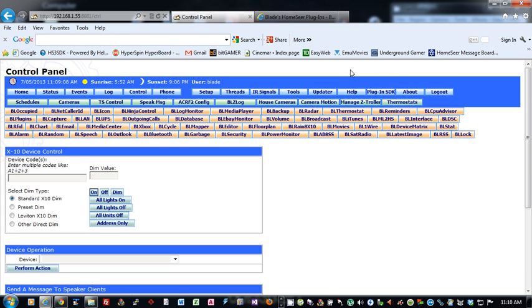Hi, this is Bob Maslin, Blade from the HomeSeer message board, and today I wanted to go over BLIcon for HomeSeer 2 and HomeSeer 3.